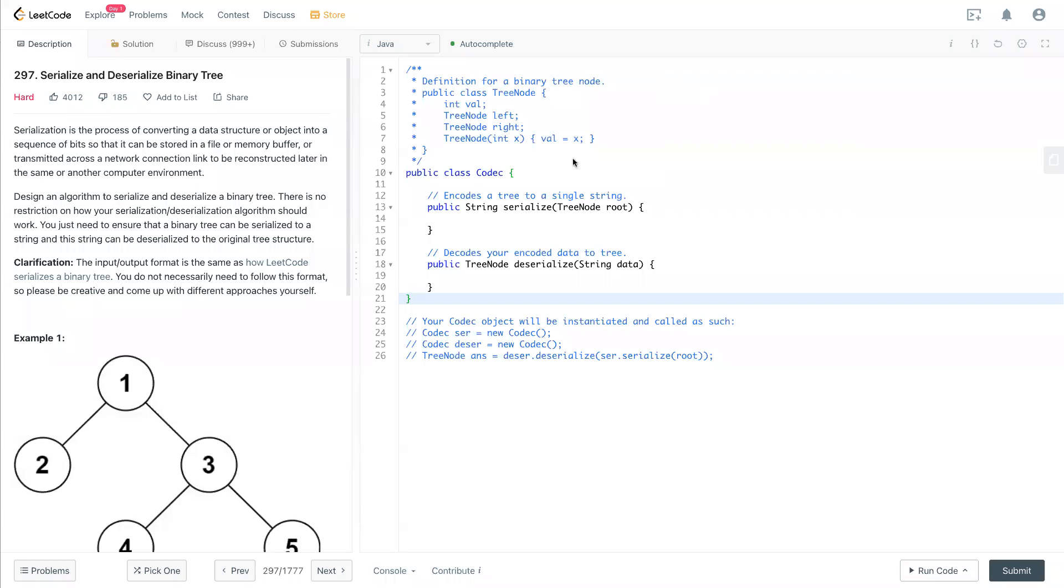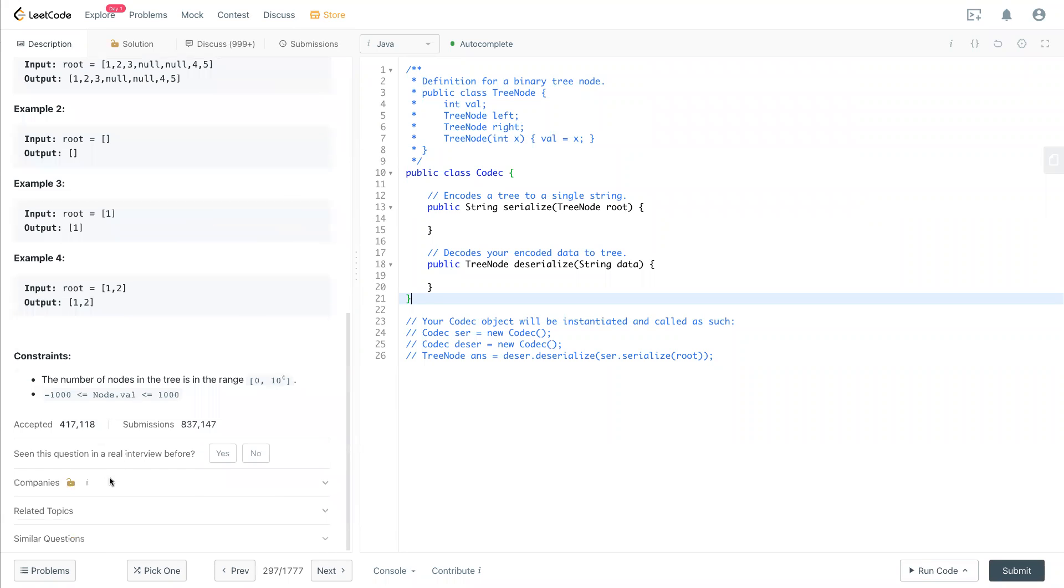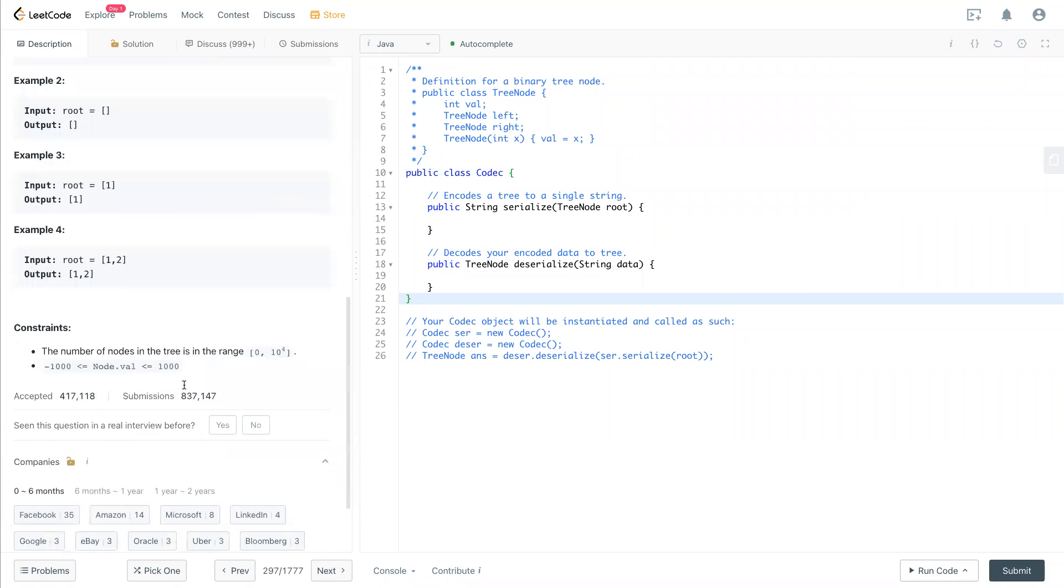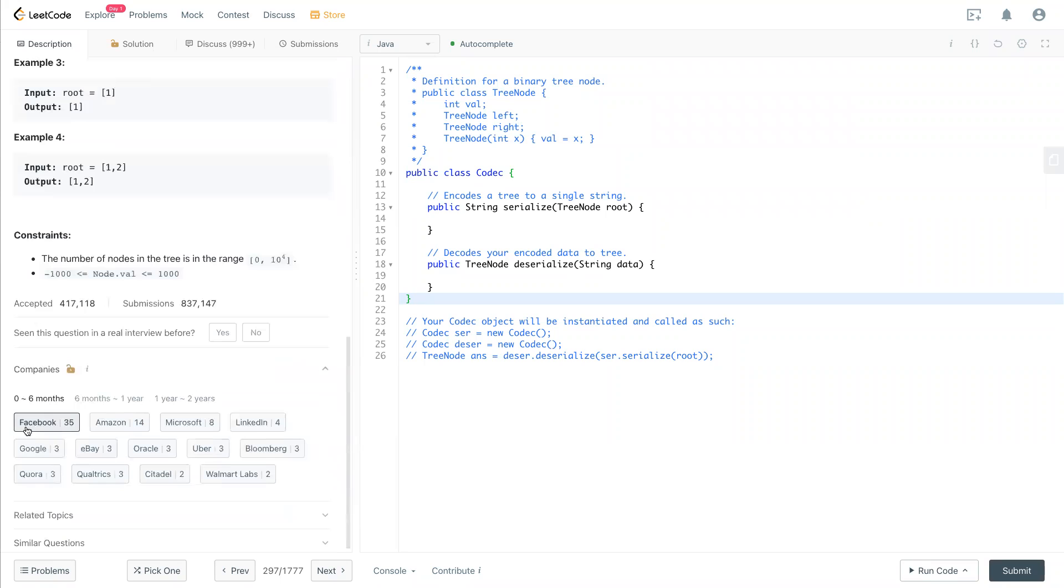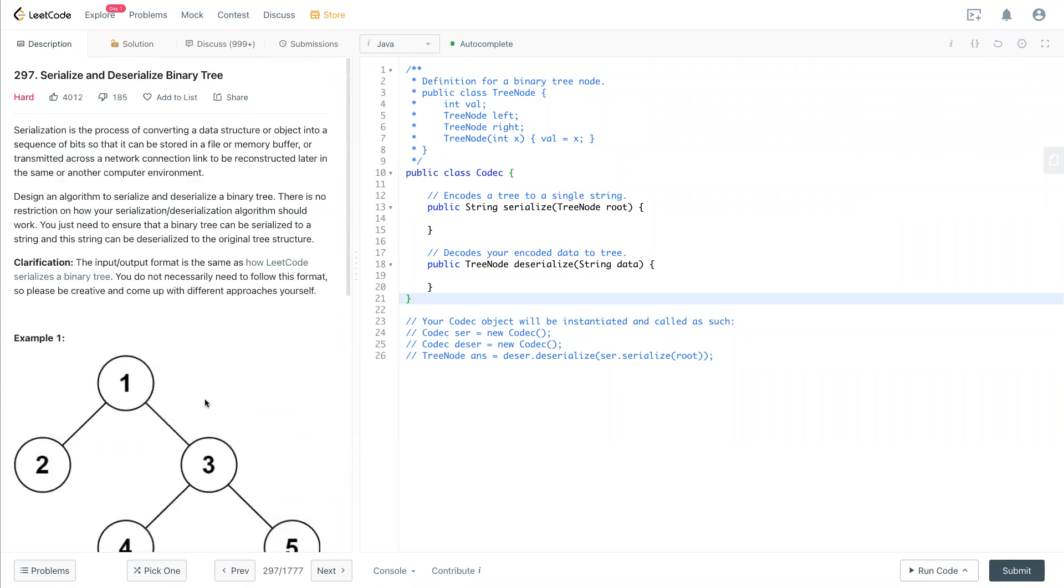Hello, welcome back to my channel. Today we have LeetCode 297, Serialize or Deserialize Binary Tree. This question is often asked by a lot of companies like Facebook, Amazon, and Microsoft. It's a really popular question and it's also rated as a hard question.